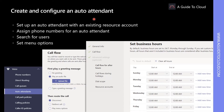Auto attendants enable both external and internal callers to use a menu system to locate and place calls to users or departments in your organization. When people call a number associated with an auto attendant, their choices can redirect the call to a user or locate someone else in your organization and connect to that user. Let me quickly show you where you would be able to add auto attendants with an existing resource account.